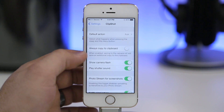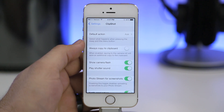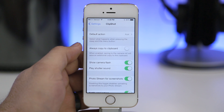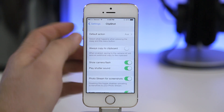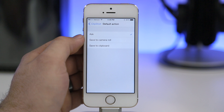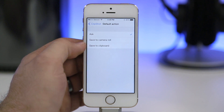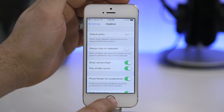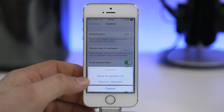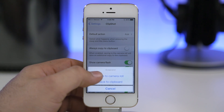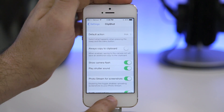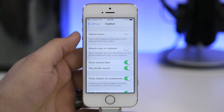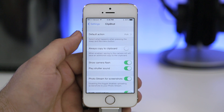In the settings app there are quite a few options. The main one at the top is the default action when you invoke a screenshot — you can set it to ask, save to camera roll, or save to clipboard depending on your needs. There are other options in here as well. This is Clip Shot and it adds additional features to taking a screenshot within iOS, and it's available for free.